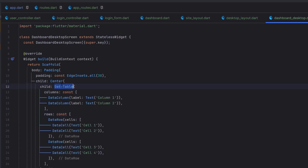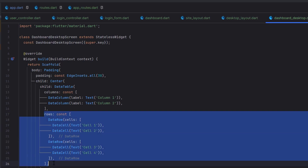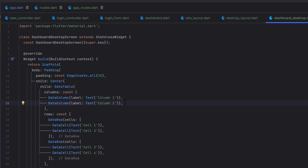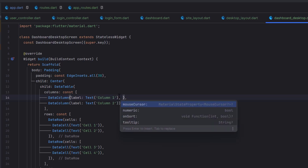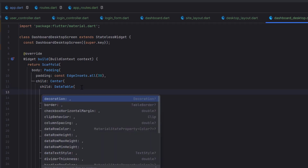Now I've replaced the Table with a DataTable. You can see two distinct things: 'columns' where you create a separate header, and 'rows' where all data goes. For each column we use DataColumn. The DataColumn has properties like: mouseCursor for hover behavior, numeric (which aligns the column to the right), onSort callback, and tooltip. On the DataTable itself, pressing Ctrl+Space reveals a large list: decoration, border, checkbox horizontal margin, clip behavior, column spacing, dataRowColor, dataRowHeight, dataRowMaxHeight, dataRowMinHeight, divider thickness, heading row color, heading row height, and more.